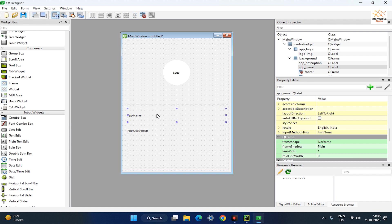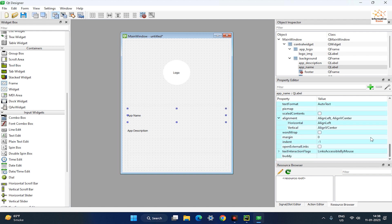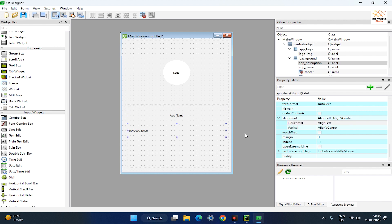After that, go to the Property Editor and scroll down and change the Horizontal Alignment to Align H Center. Do the same for both AppName and AppDescription labels.